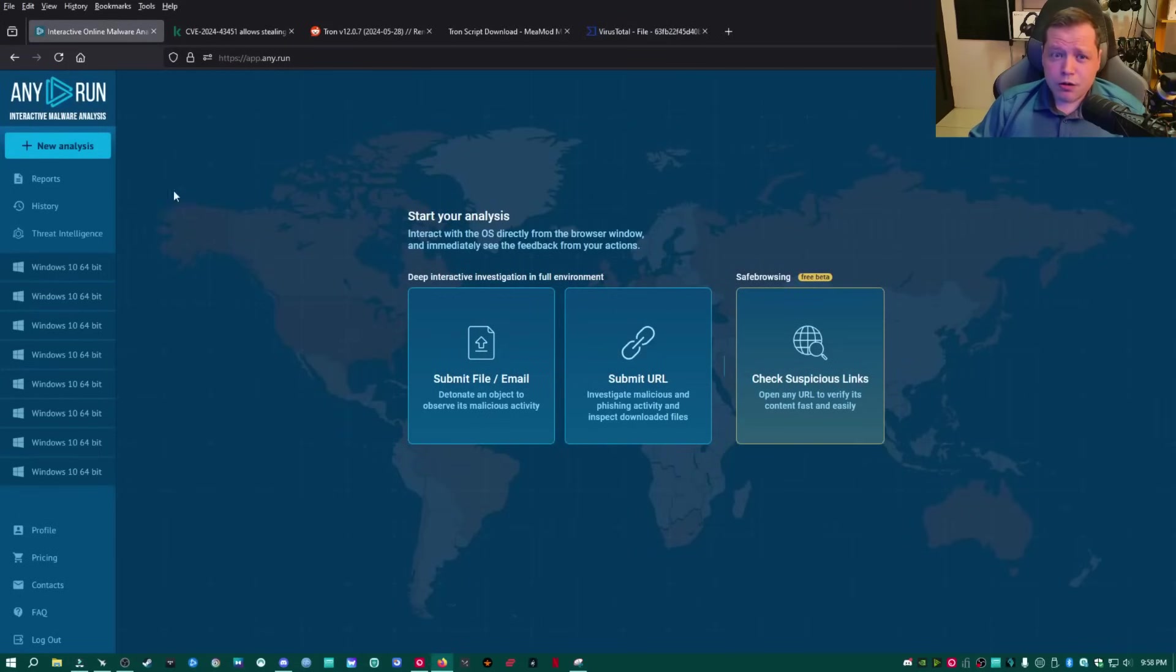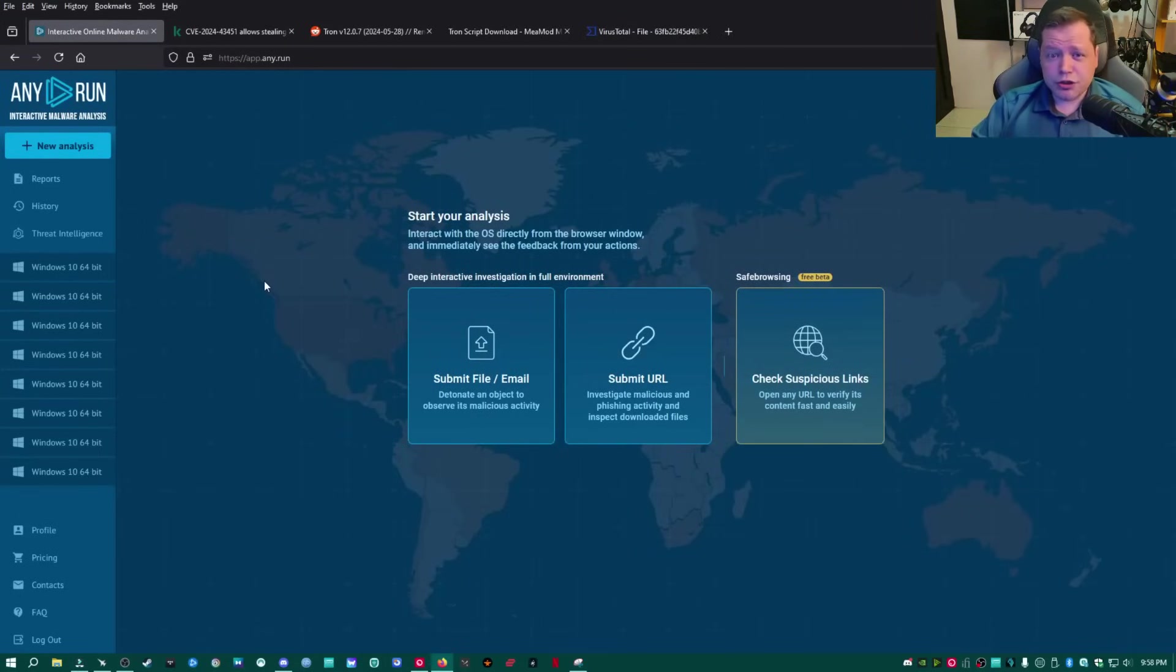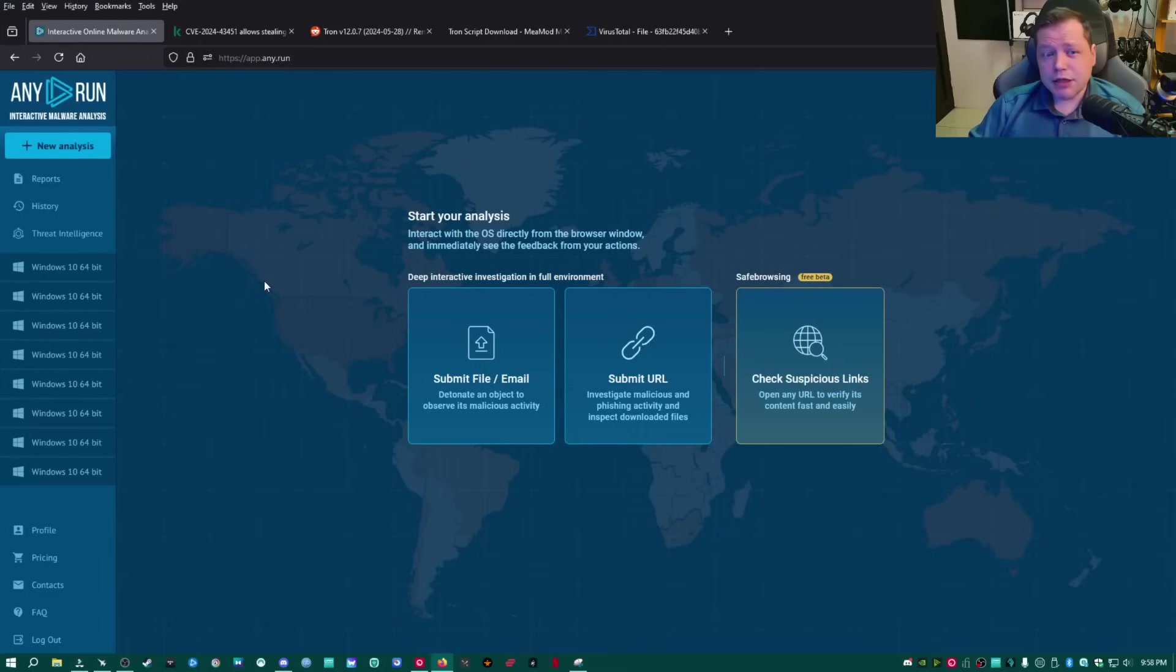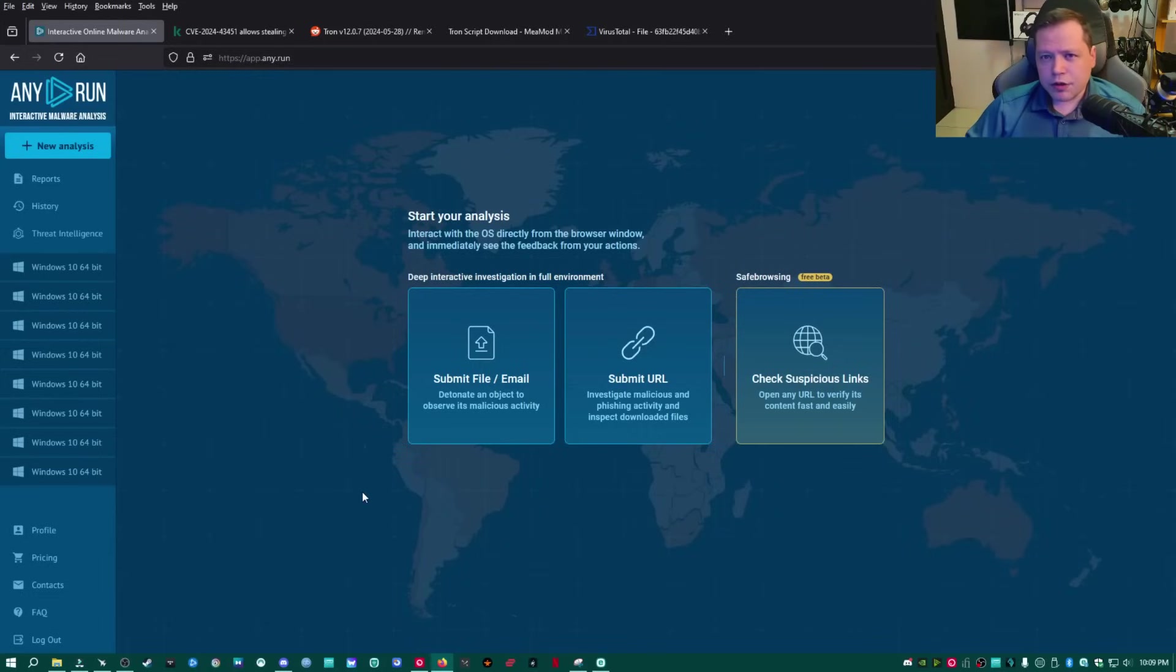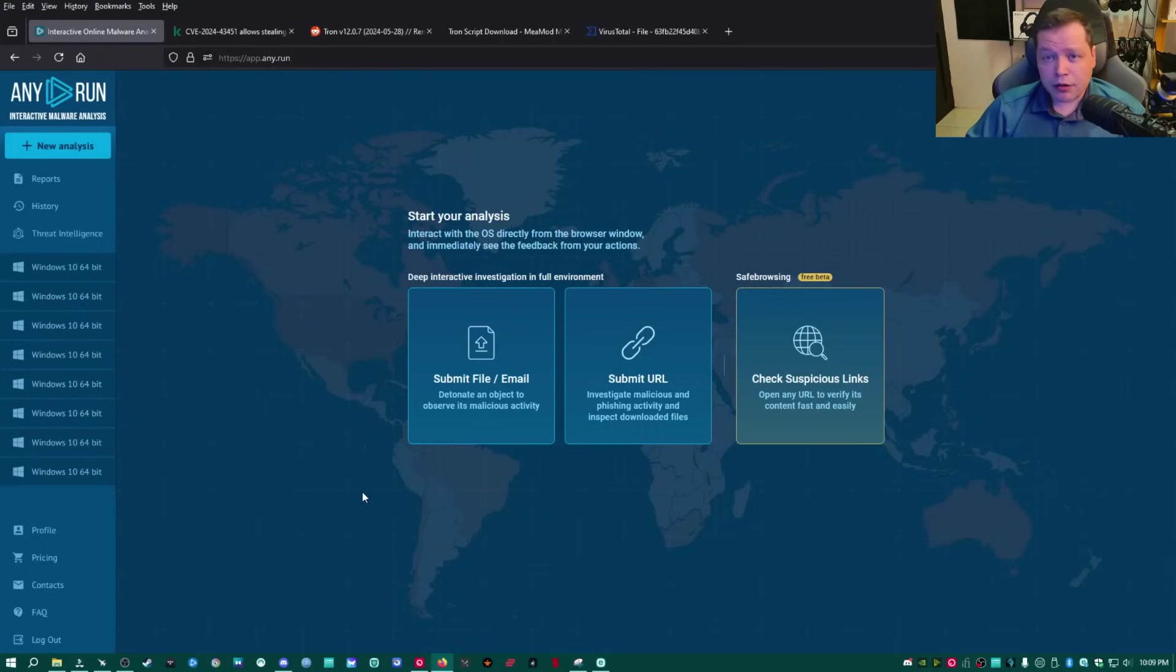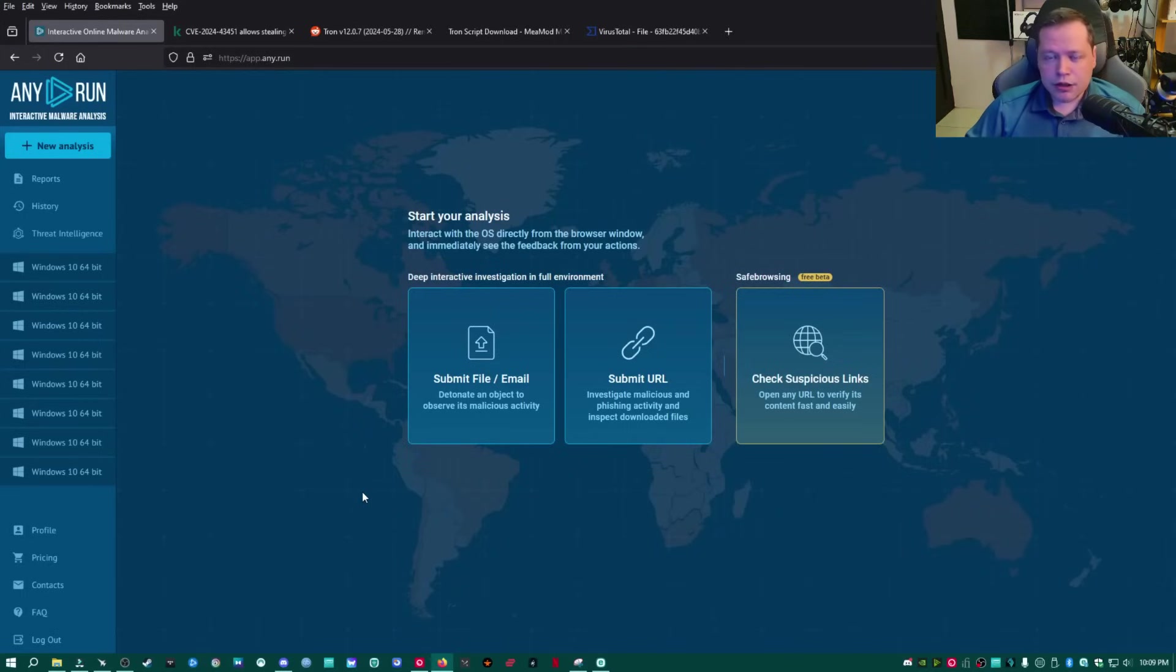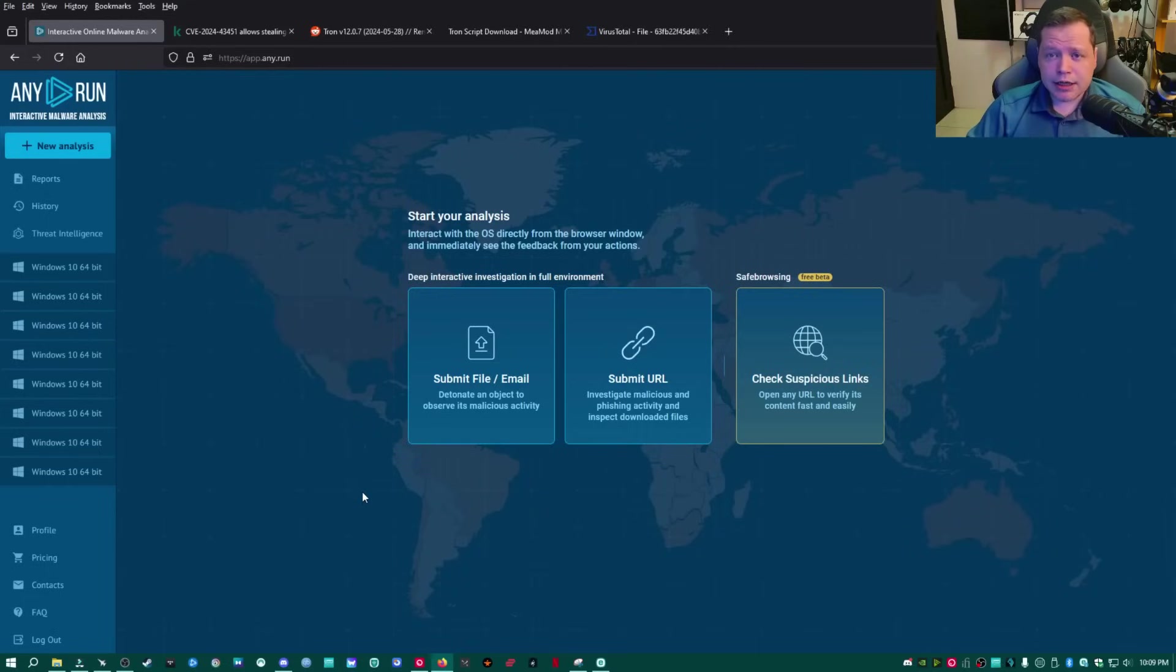So what we're going to do is we're going to go over to Any.Run, and you can get the link in description, and it's going to take you to this interactive malware analysis platform. Now, in order to use Any.Run, you will need to create a free account, and you will need a business email. A regular Google email will not work, but if you don't have a business email, it's not the end of the world. You can join their Discord, which I'll go ahead and link that in the description, and they can set you up with access. Or you can just watch me here.